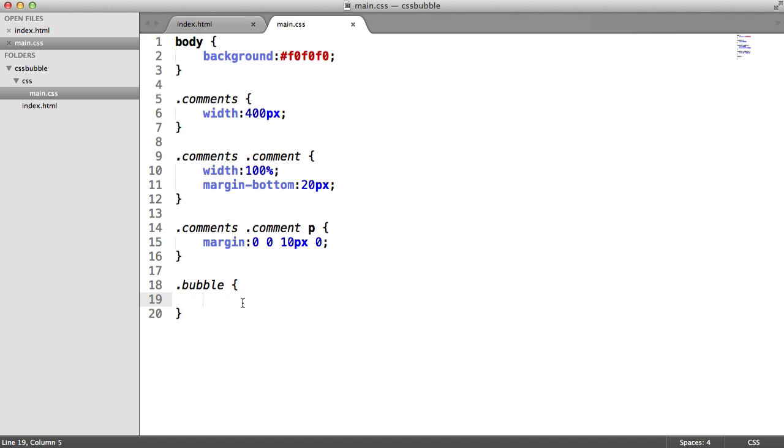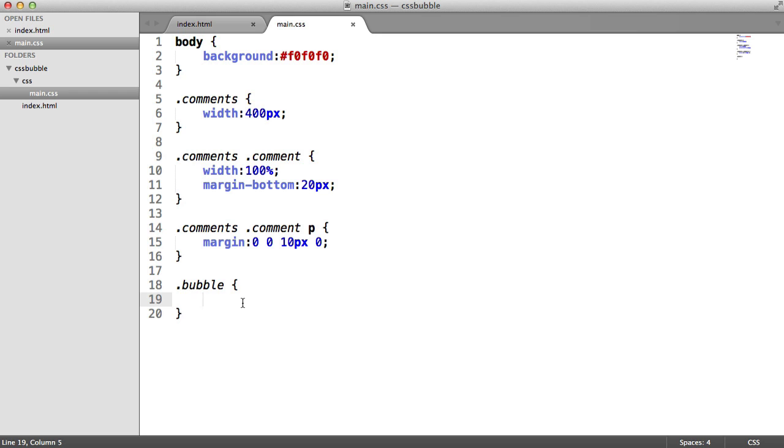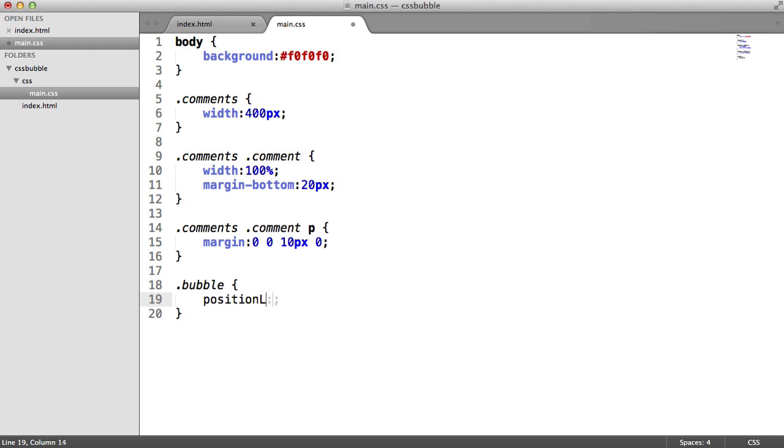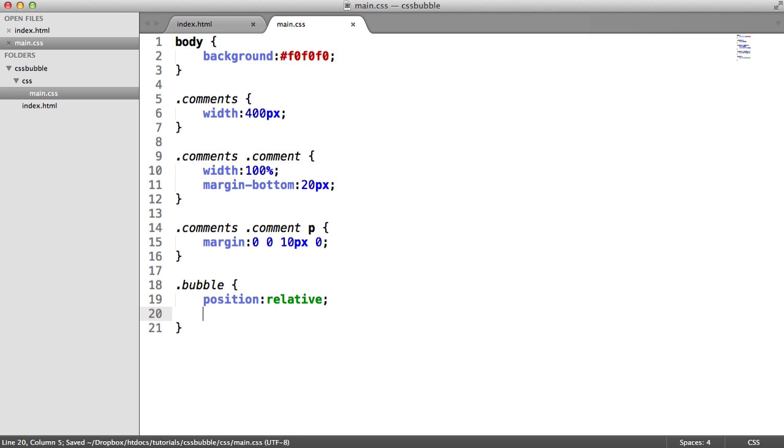The first thing I'm going to do is set the positioning of this. And that's because we're going to be creating the triangle as an absolutely positioned element. What that means is we can place it anywhere we want. And that's the little point on the speech bubble. Because we need to position this absolute, it means that the outer container needs to be a position relative in order to contain that element. If you're not too sure about this, we'll see how this works in a moment. So we're going to set the position to relative on the bubble.